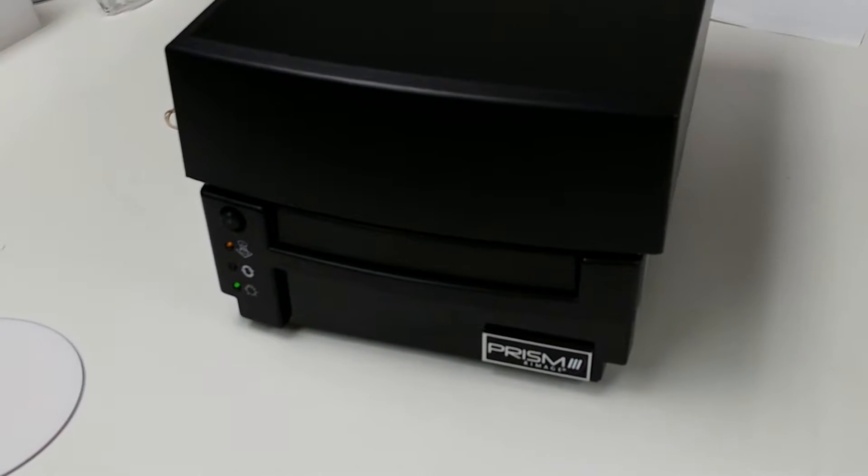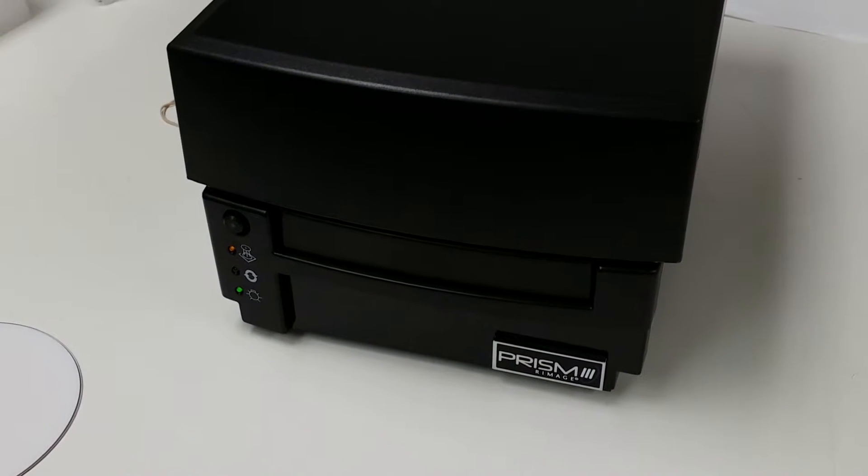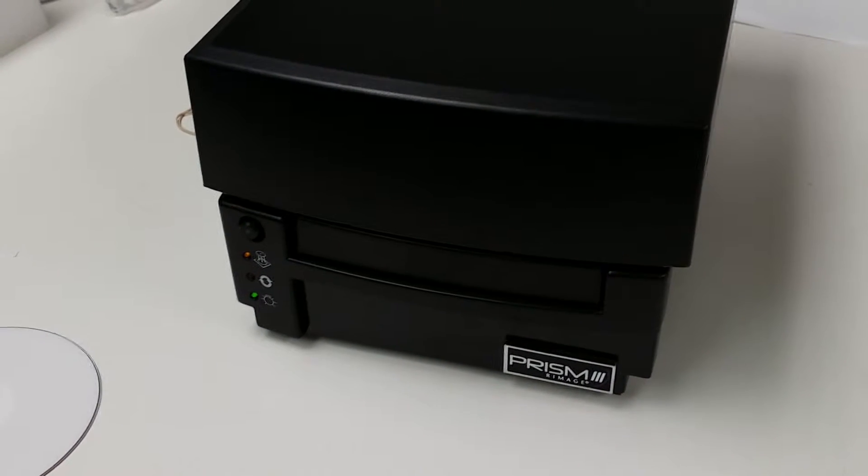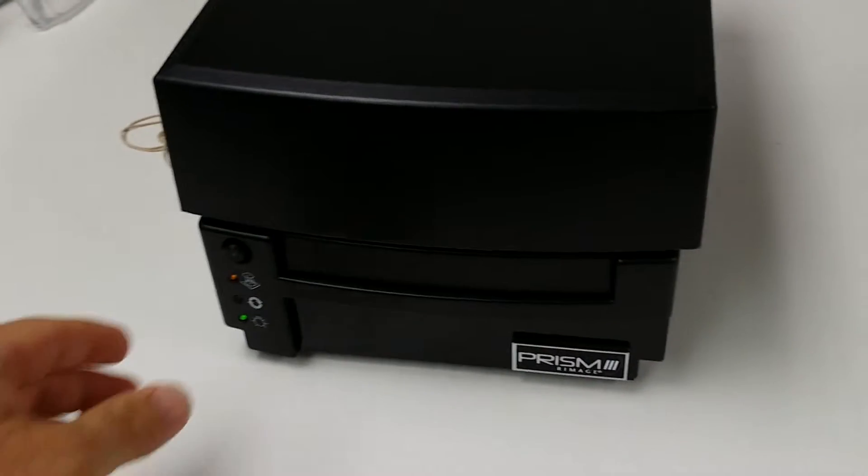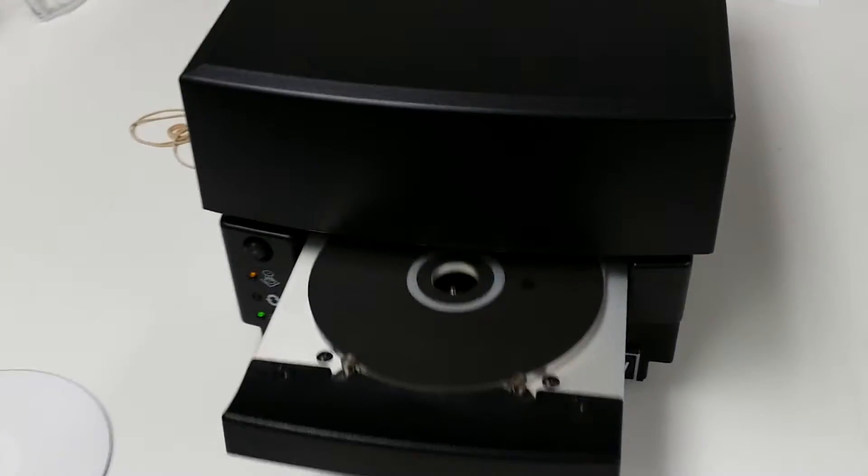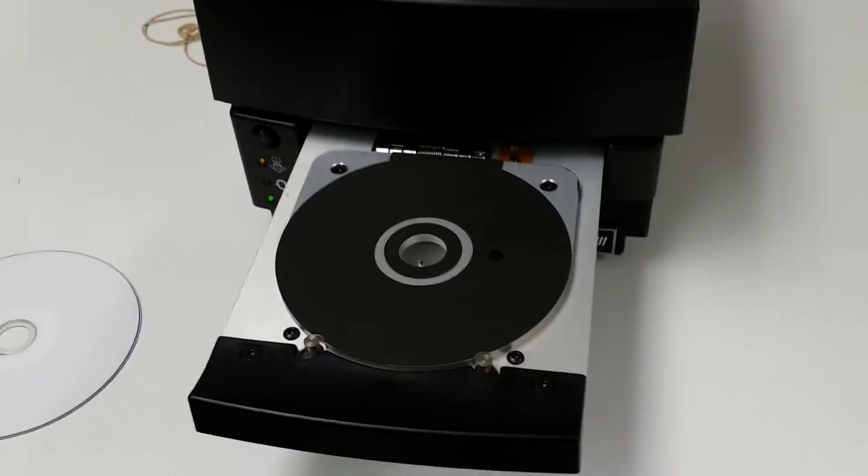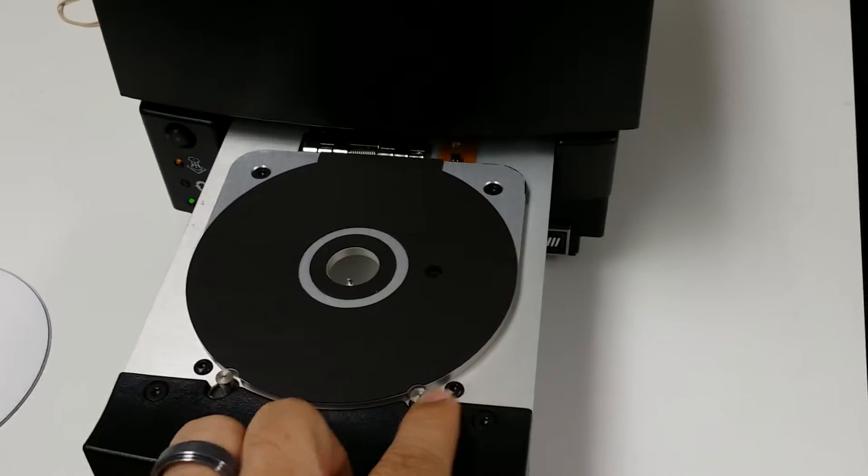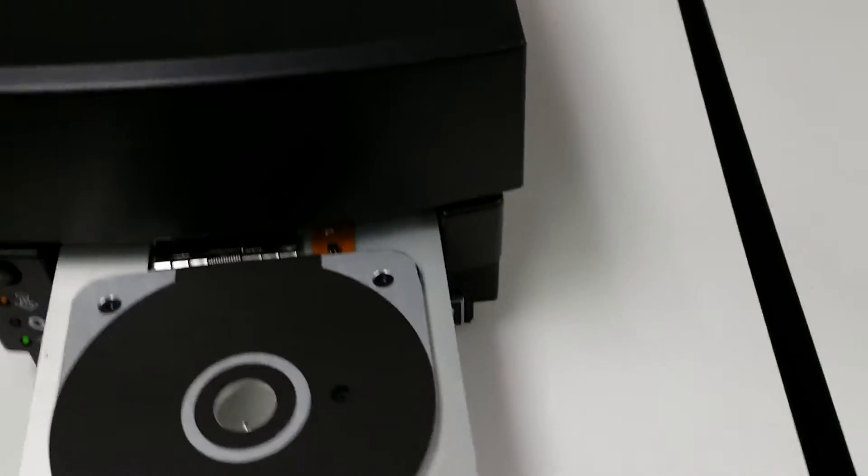Here's a short video on how to adjust the clamping pins on the Prism 3 printer. Just press the button to open your printer tray. These are the pins we're going to be adjusting.